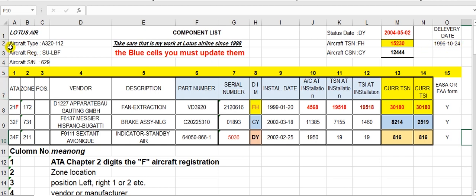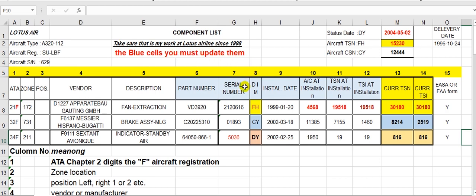The second section here is aircraft type — whether it's Boeing, Airbus, Bombardier, Fokker, or anything. Aircraft registration — this is two letters of the country. Aircraft serial number and line number, you put it here. Take care that this data is from the past; you must update the data for your aircraft.